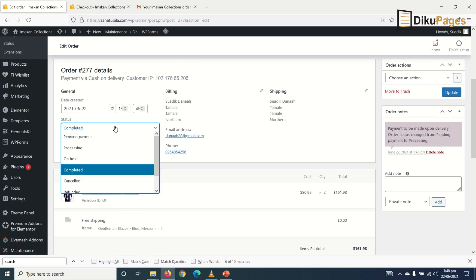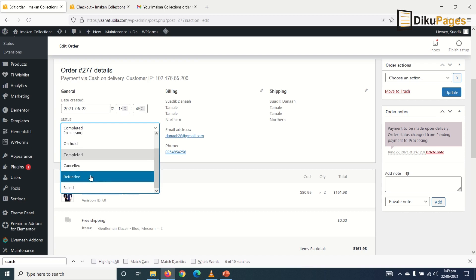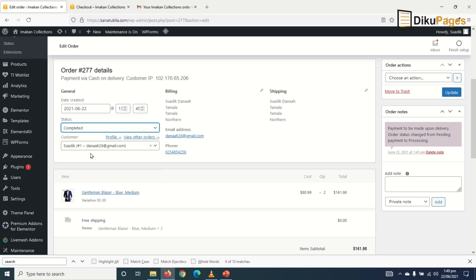So assuming instances where we cannot fulfill the order, we can cancel. For instance, he has already made payment and we are not fulfilling the order. We can also go ahead and do refunds. So here's the case. We want to fulfill the order. So we click on completed. And then I click on update.